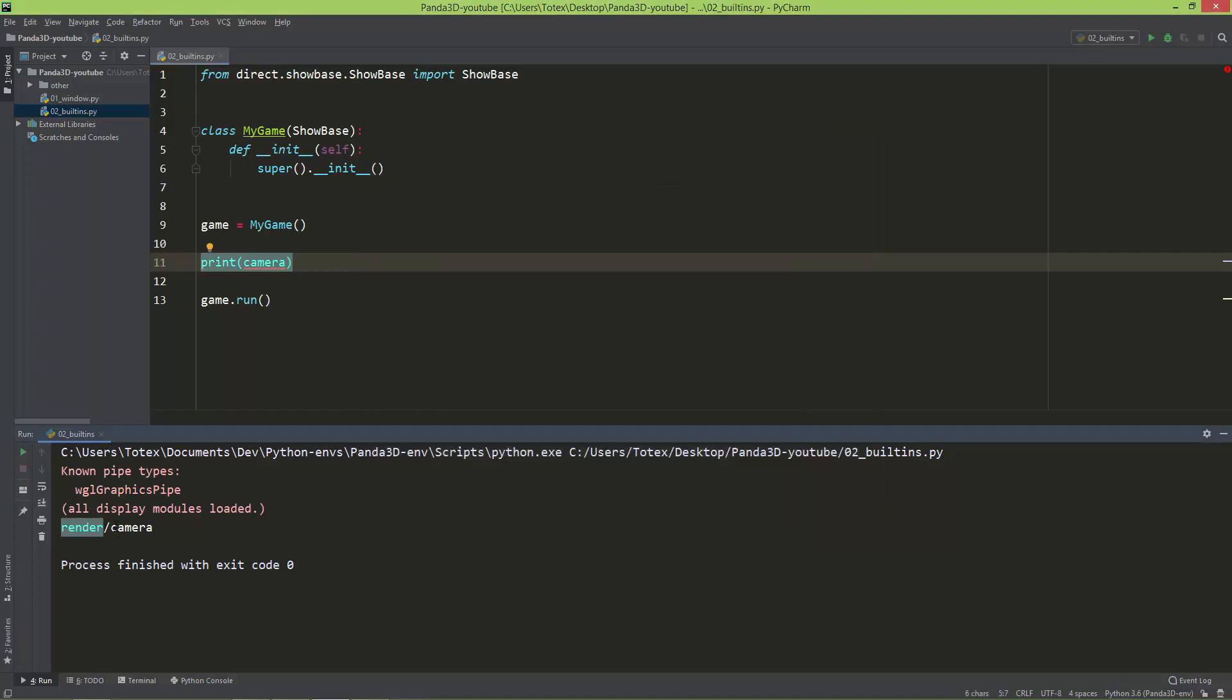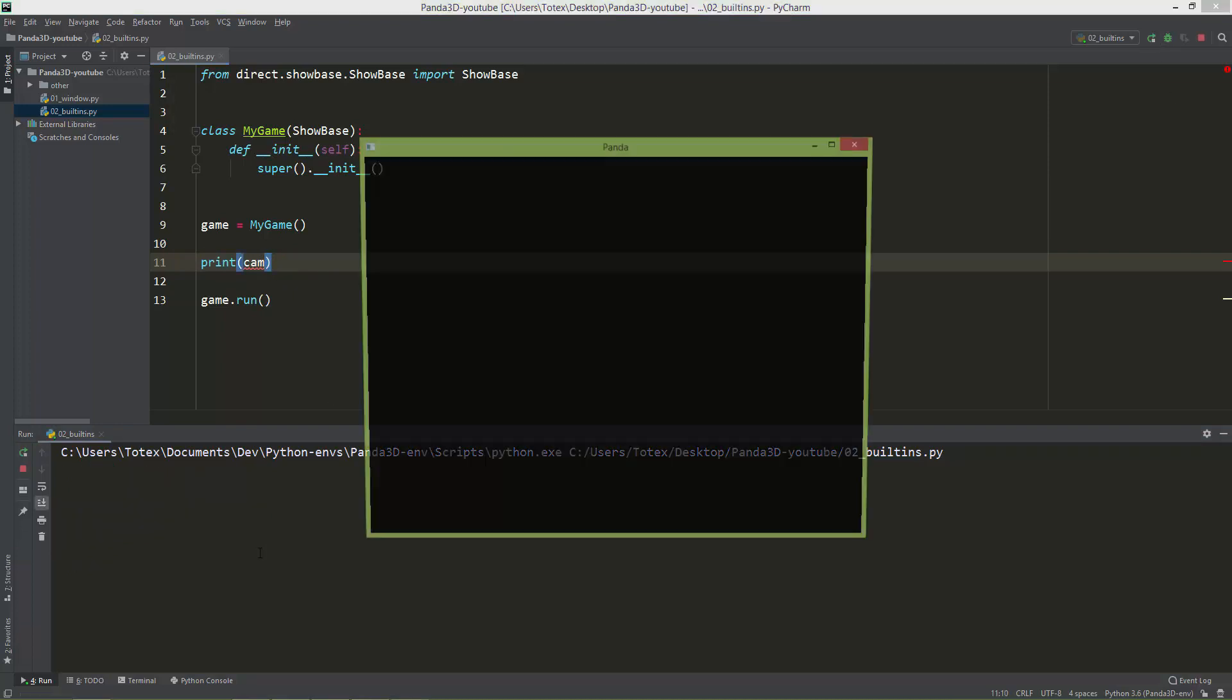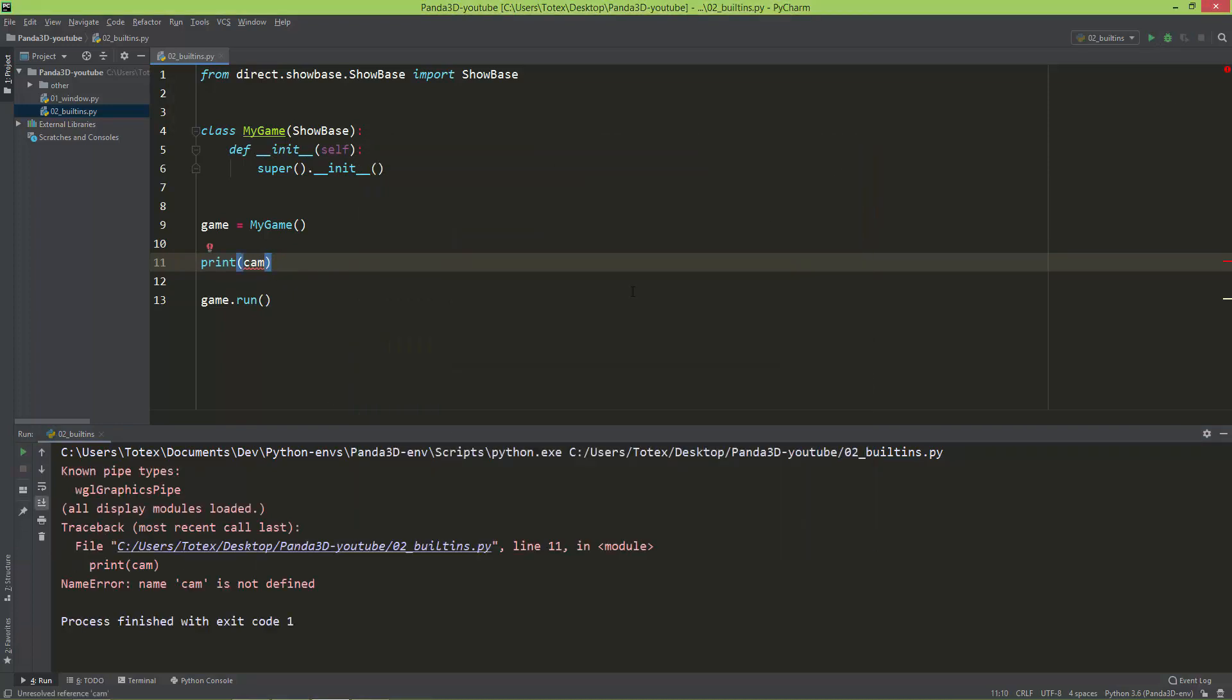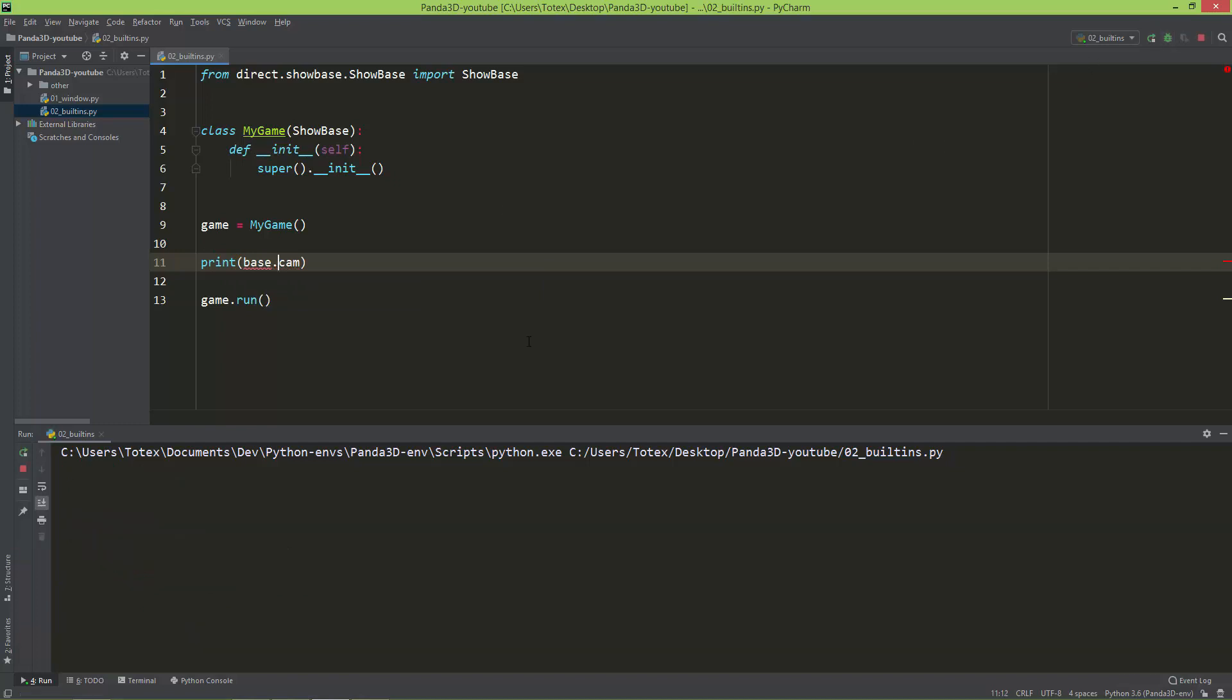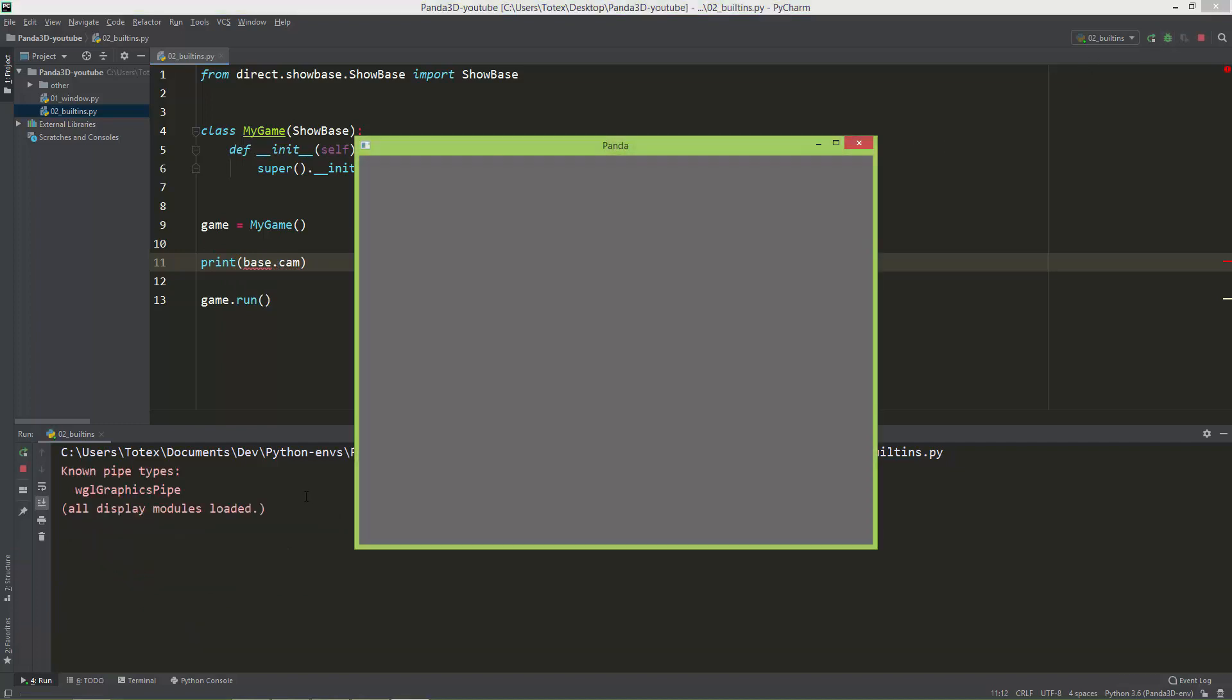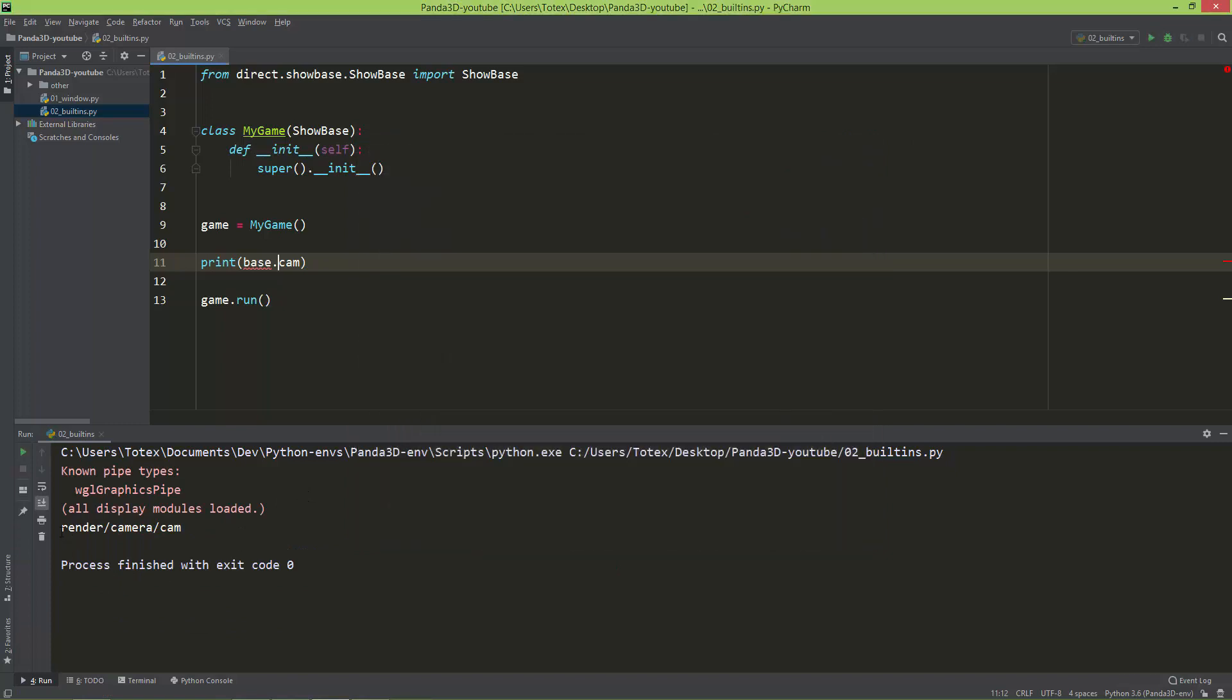So render, and its child, which is the camera. I also have just a cam, and name cam is not defined. Okay, let's call this as base.cam. And now it is defined. So as you can see, the cam is a child of the camera, which is a child of the render.